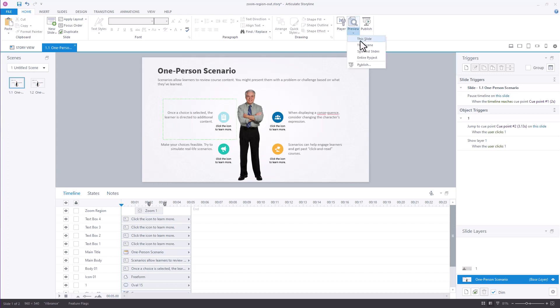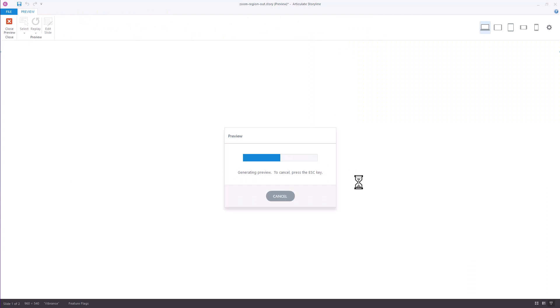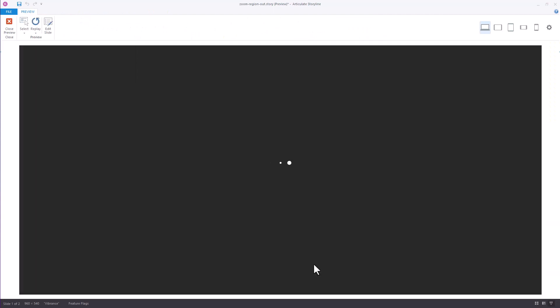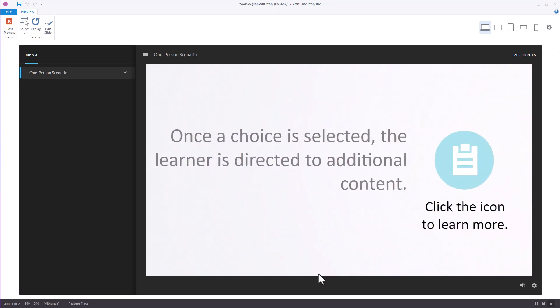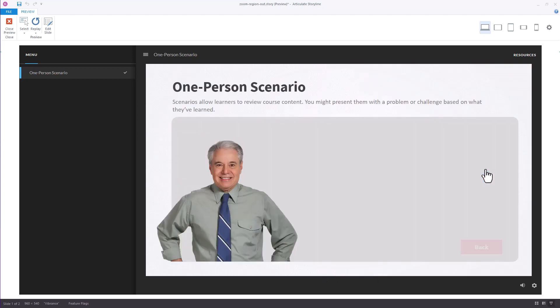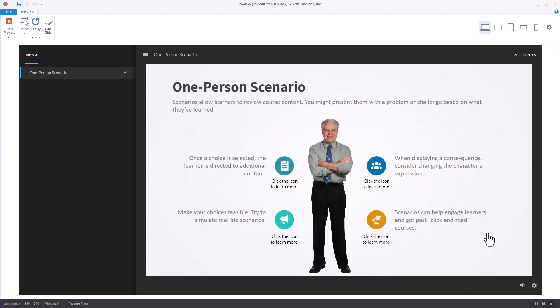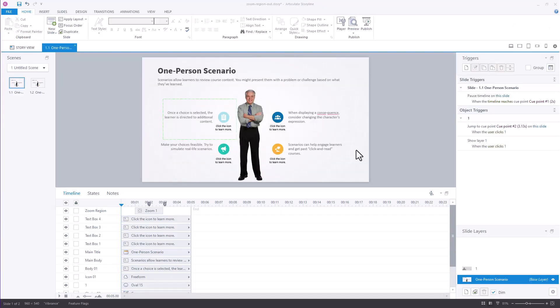Here is the preview. You can see it's going to zoom in and then we're going to click the icon. It jumps to the layer, I click back, and then I'm back on my main slide. So let's go ahead and build this out.